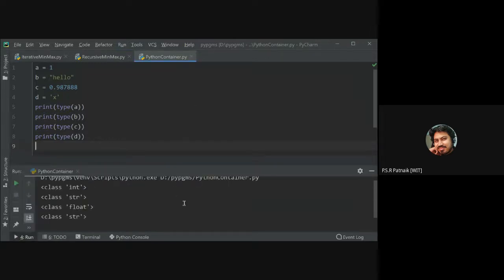After running the program: a's type is int, b's type is str, c's type is float, and d's type is also str. So in Python, we do not have a concept of character — even a single character is considered as a string.